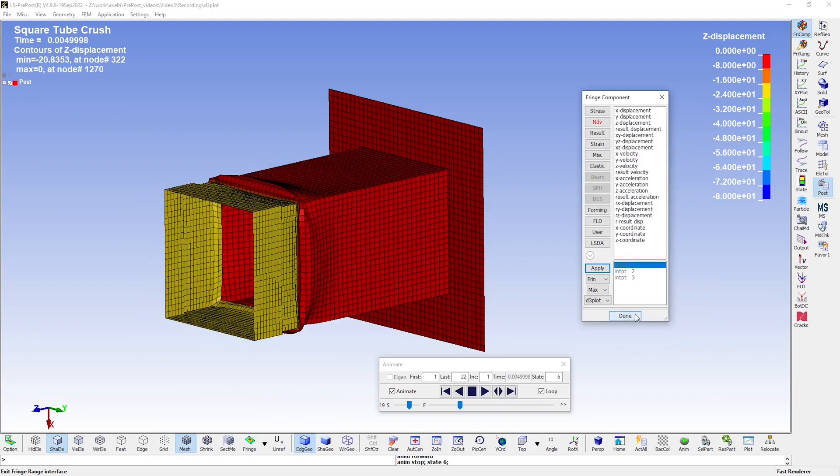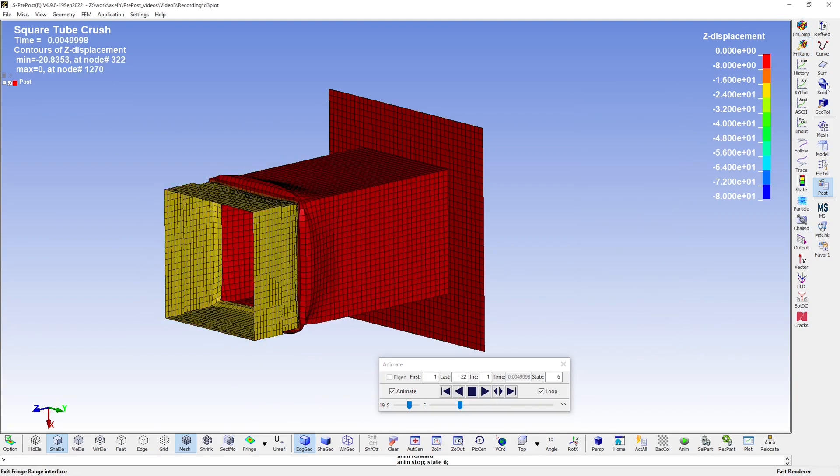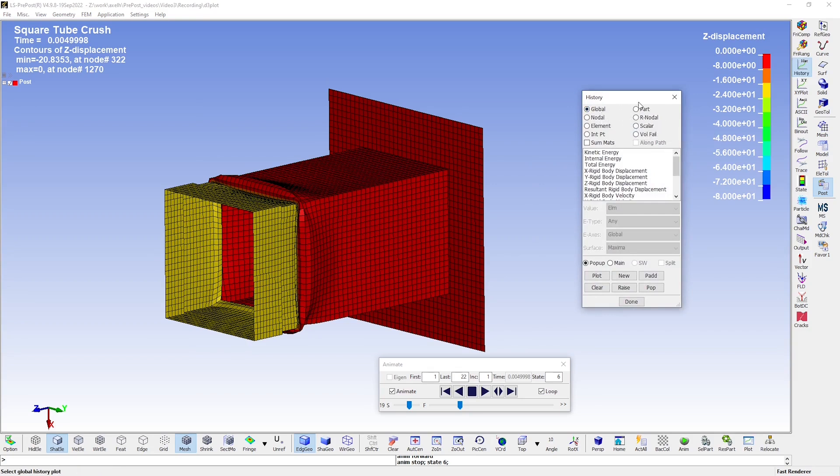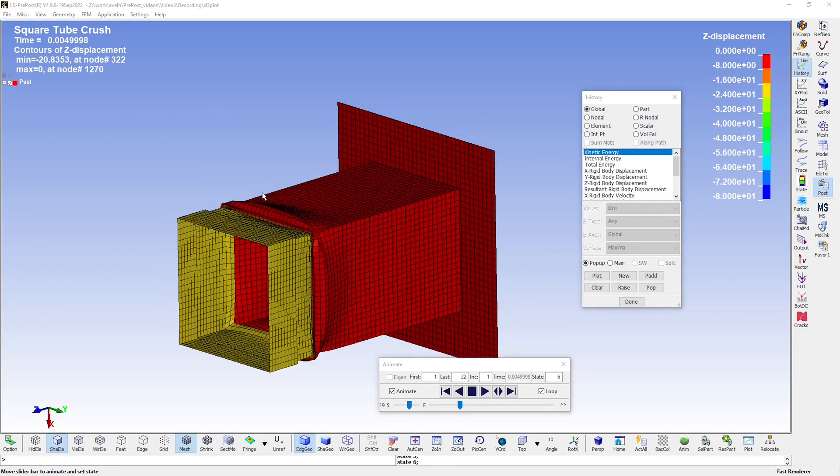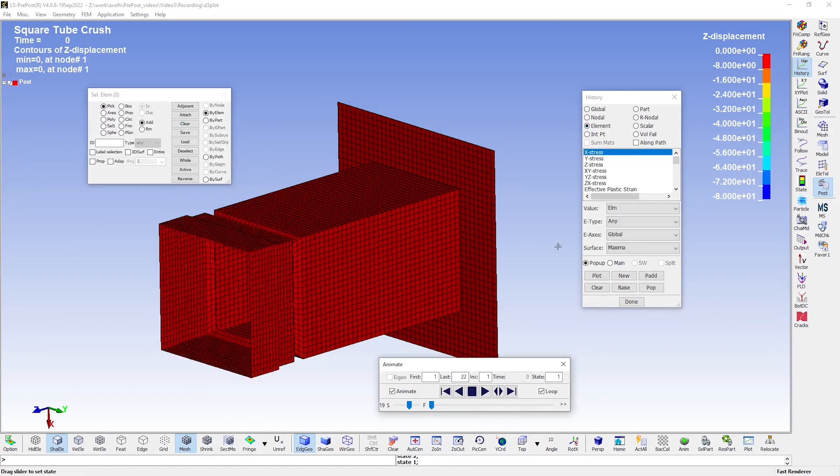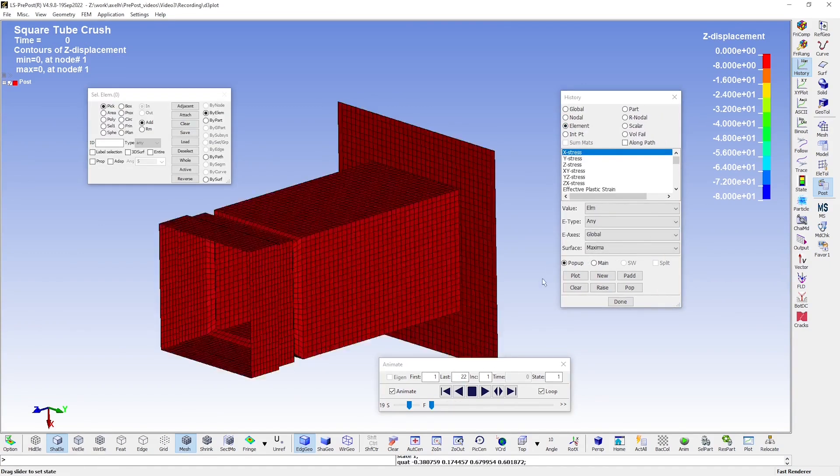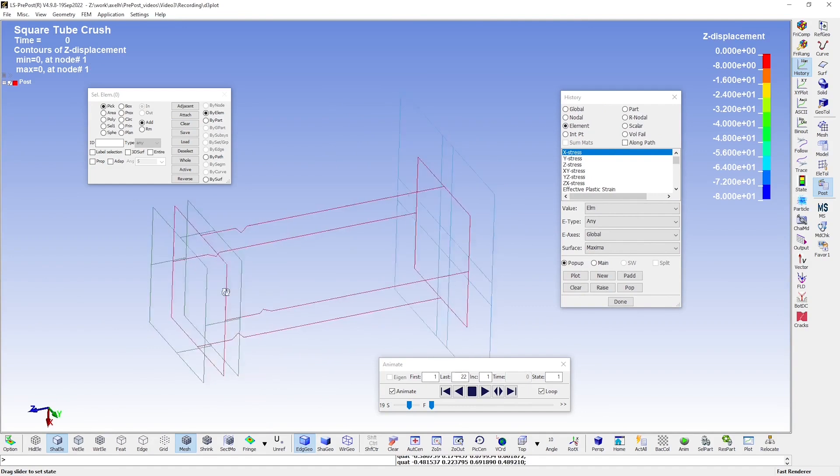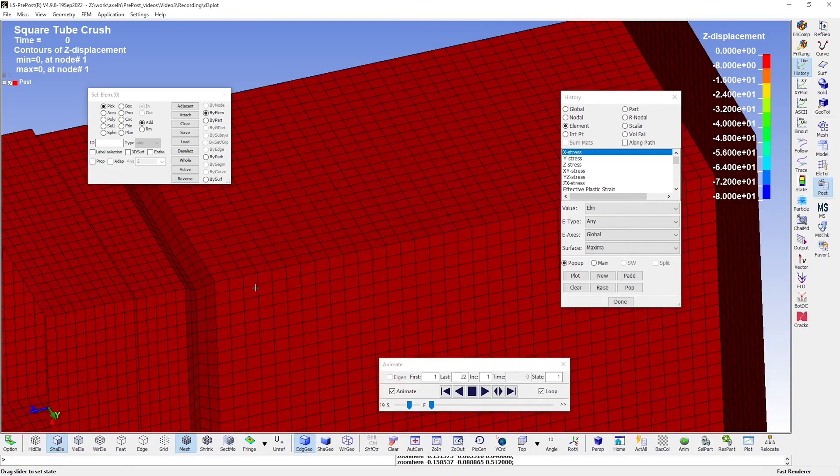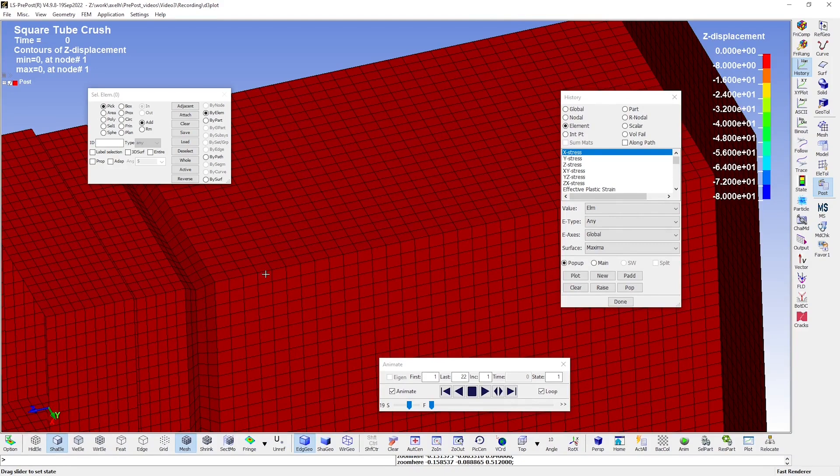Moving on. The history plot tool is very useful. As you can see, you can plot results globally on the part level, on the element level, as well as on the nodal level. Let us examine the stress in an element during the simulation. This element could be interesting, for instance, as it is close to where the action is.